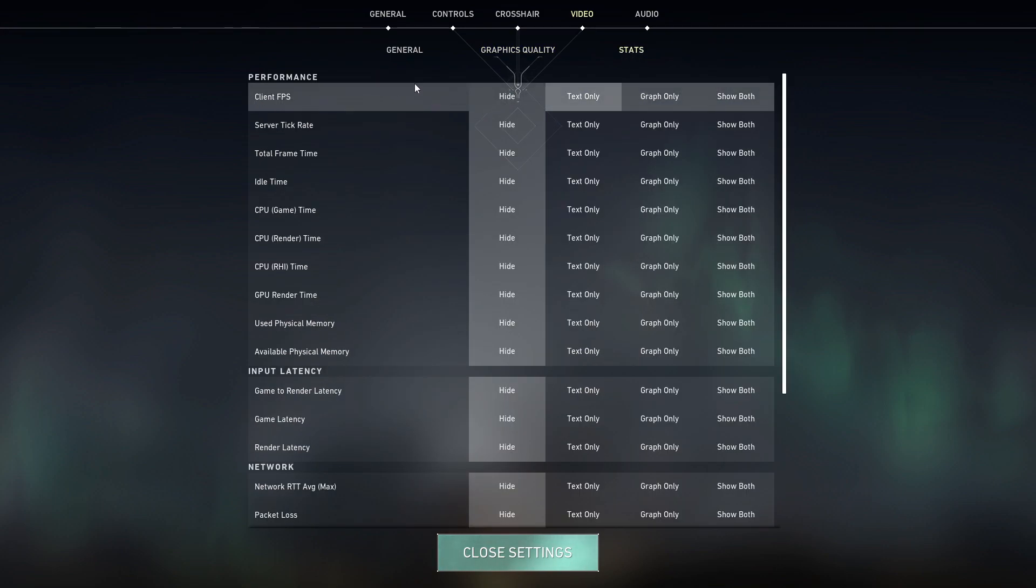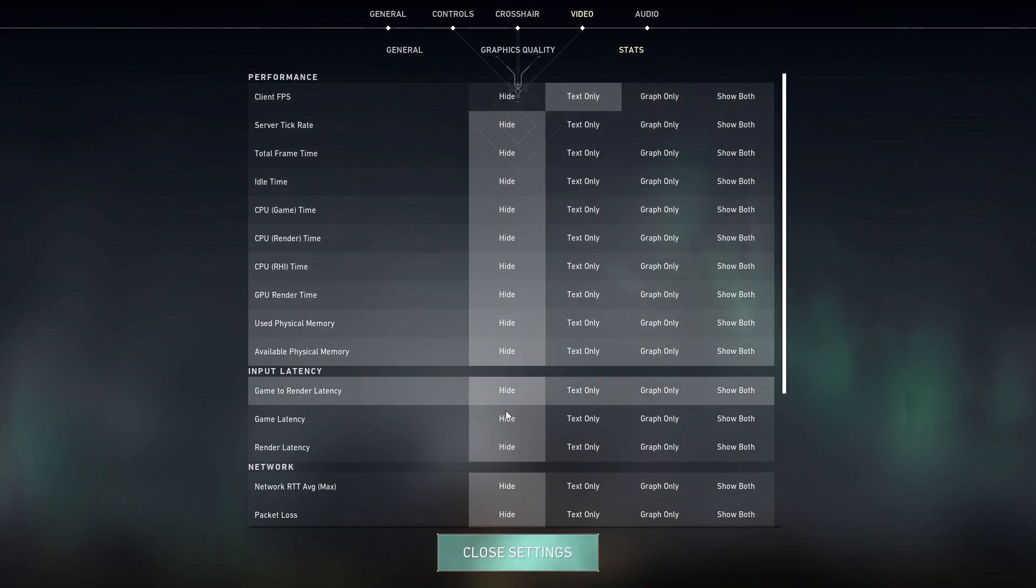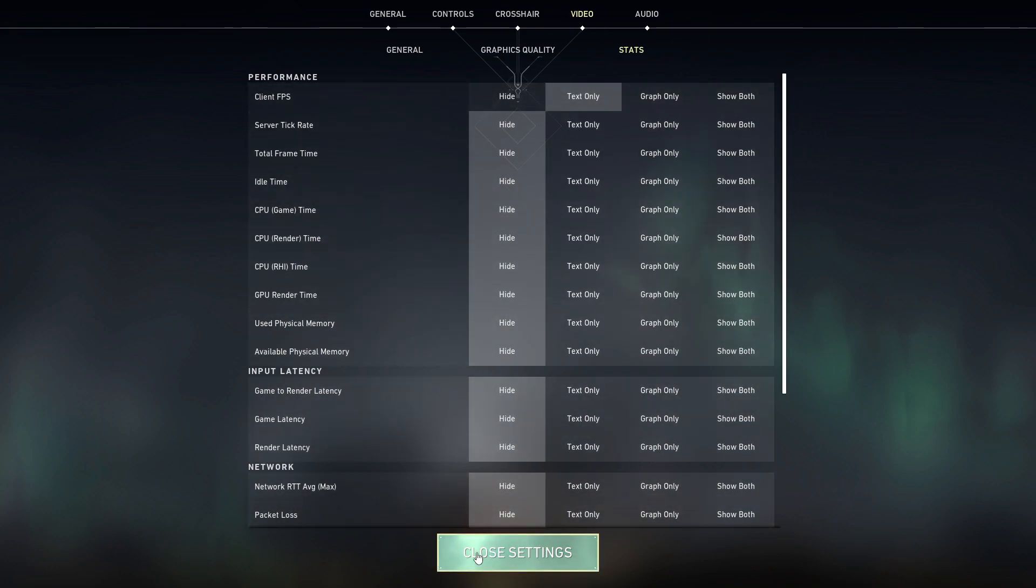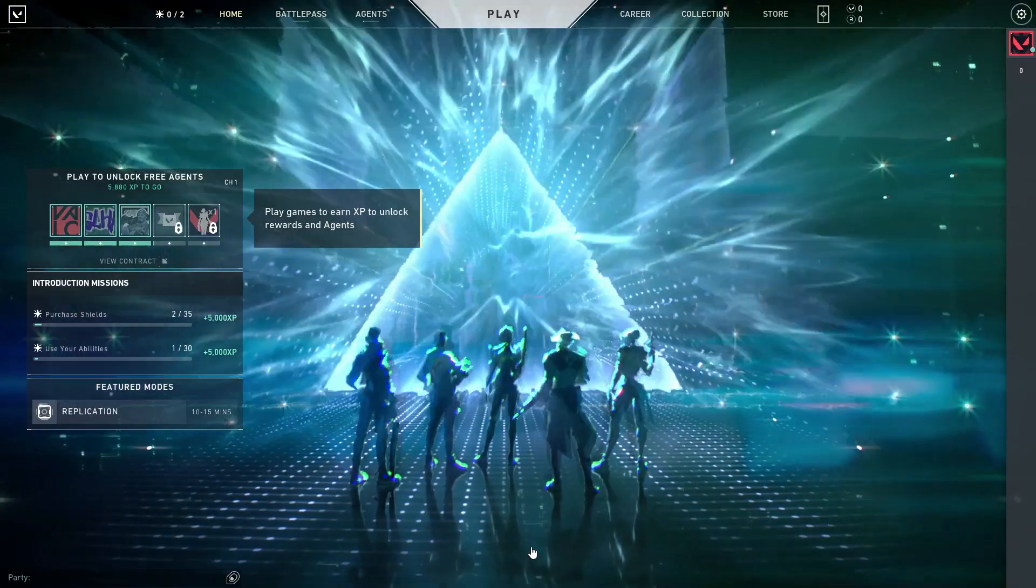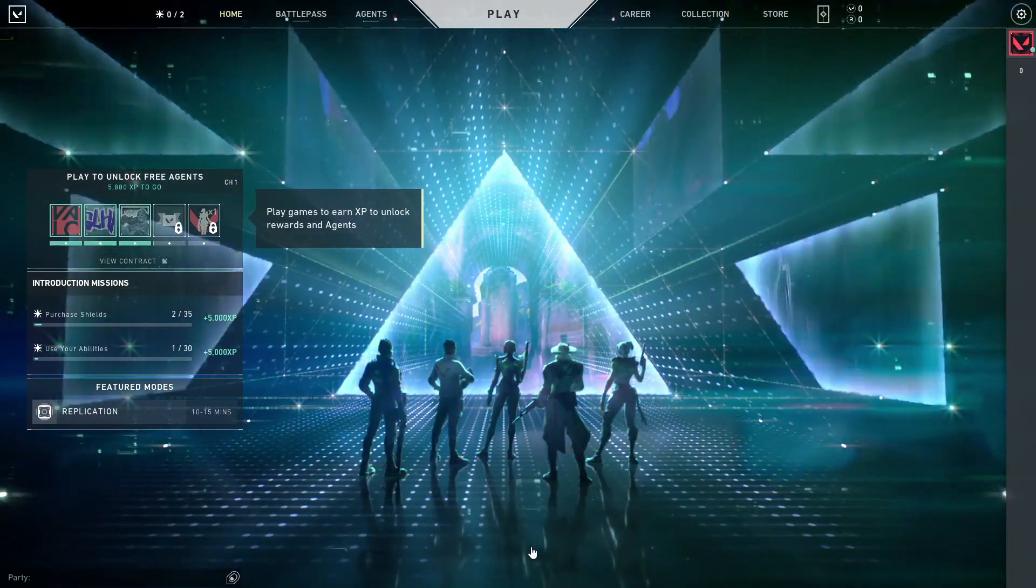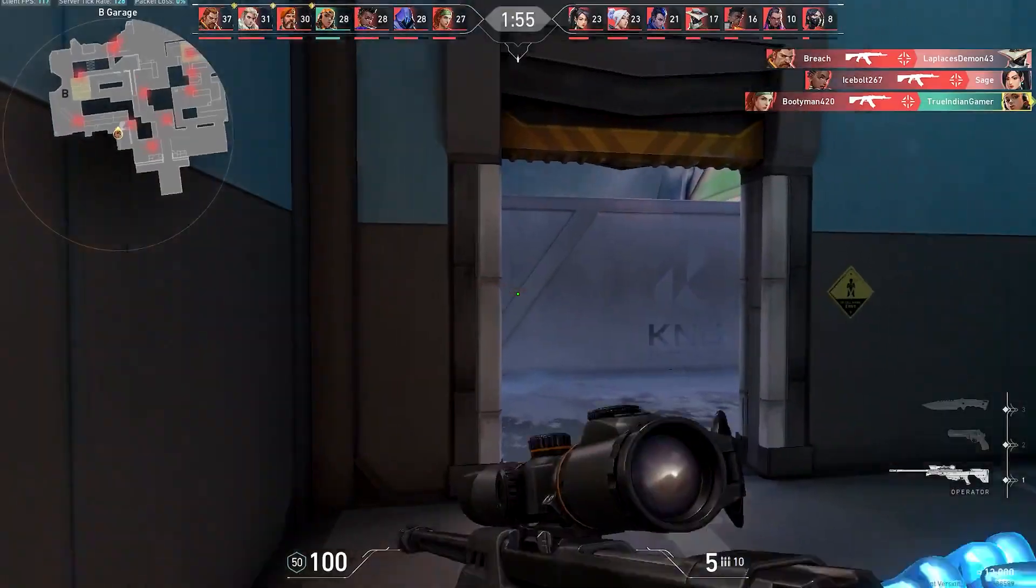Then go up here to stats. On the client FPS, select text only so you can see the FPS in real time. Then press on close settings and now enjoy the game.